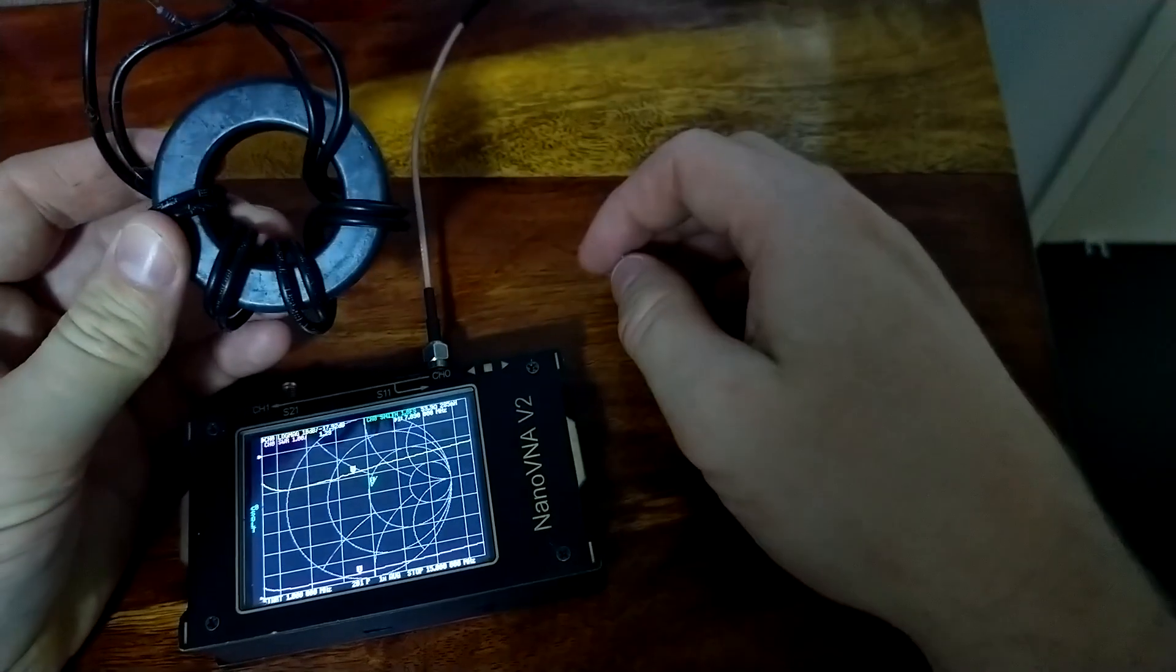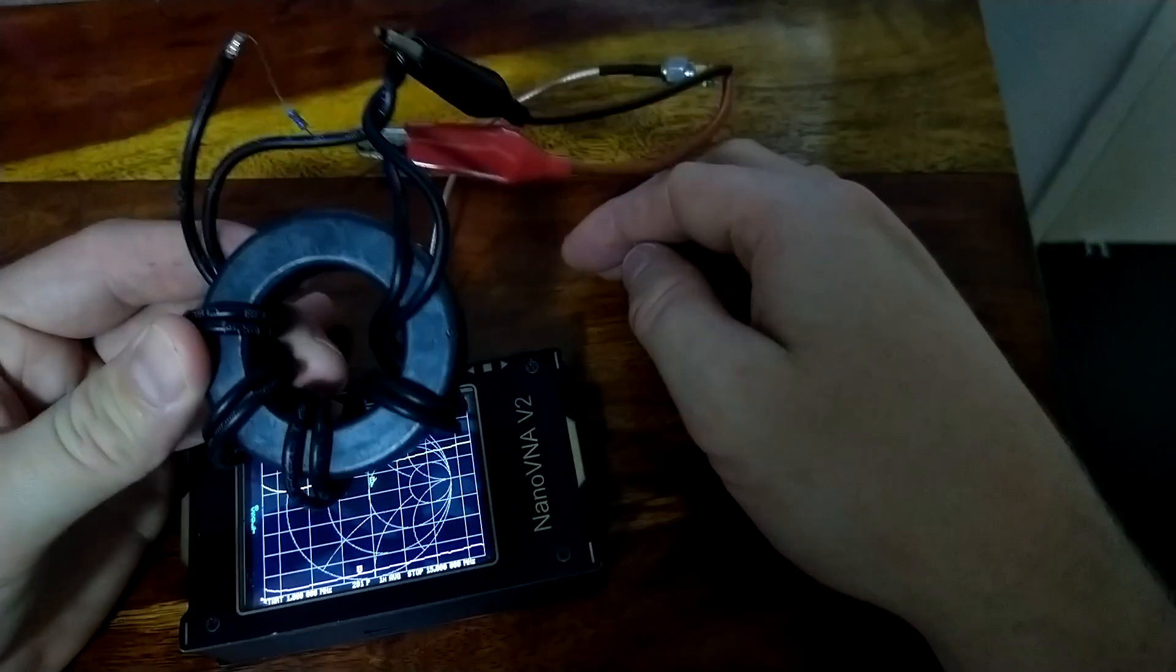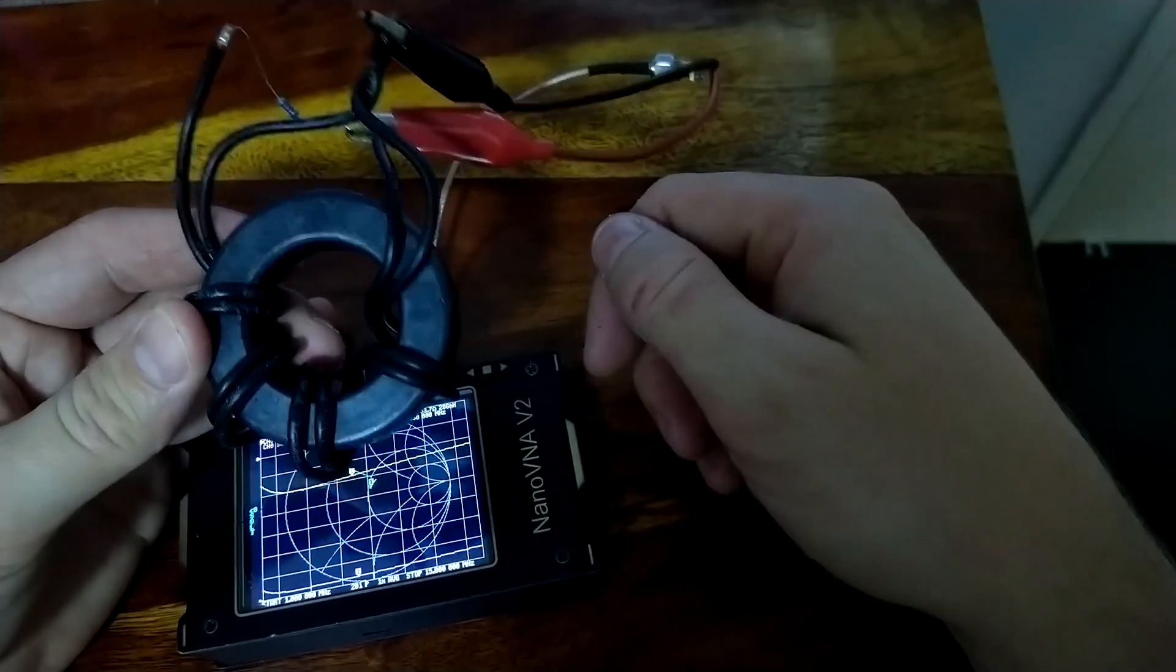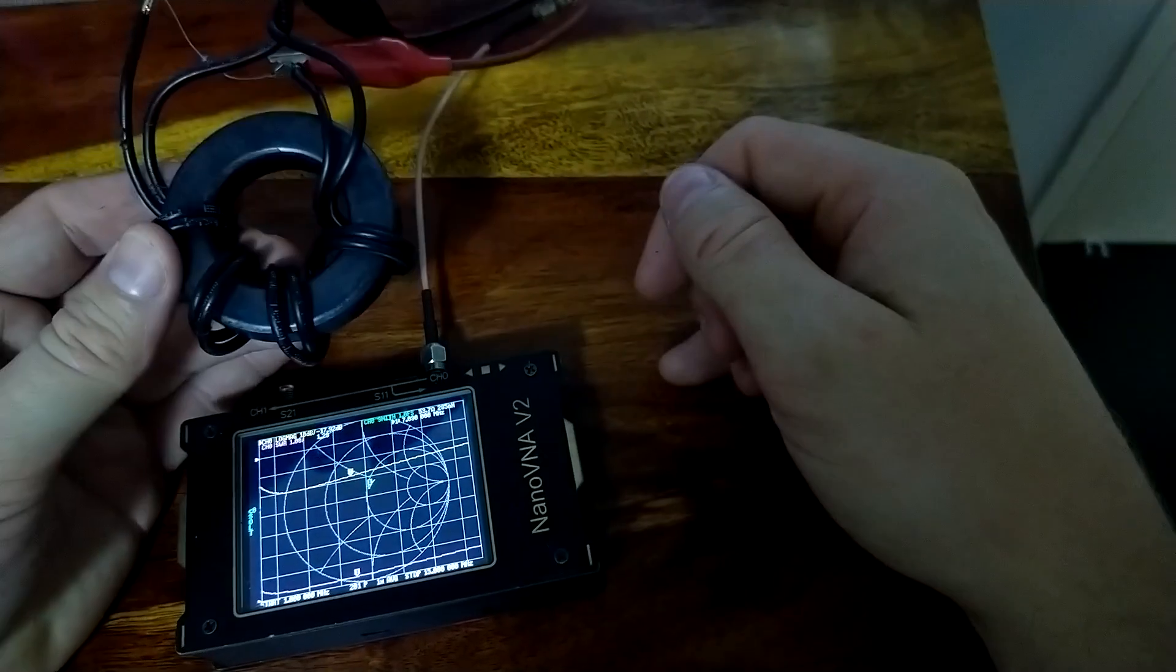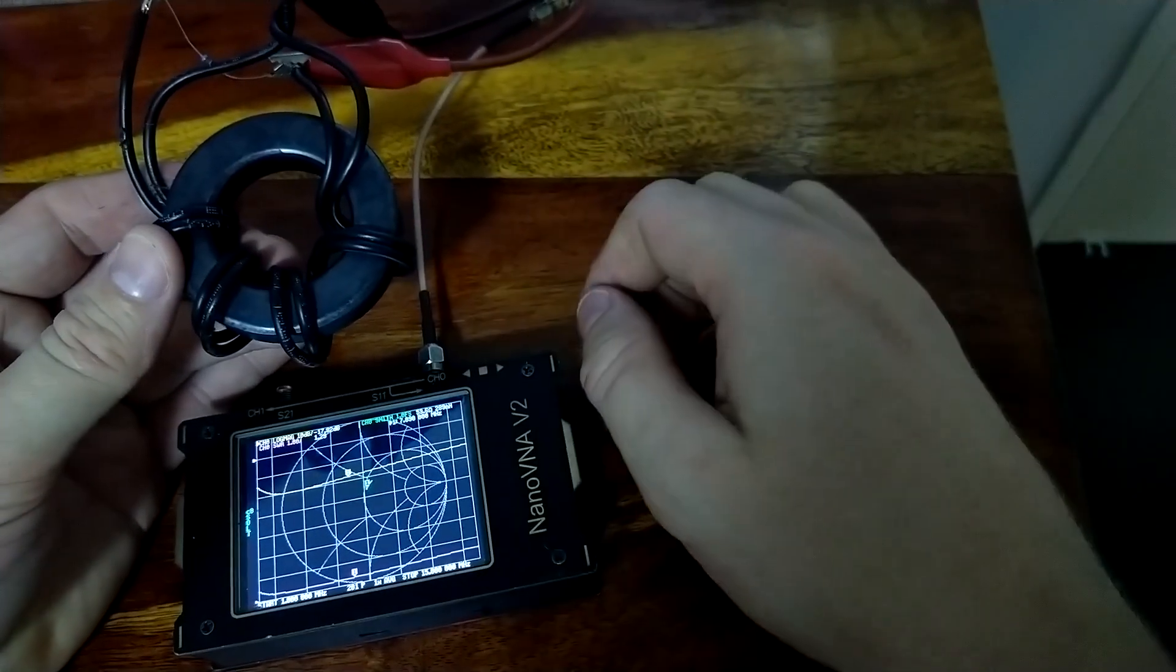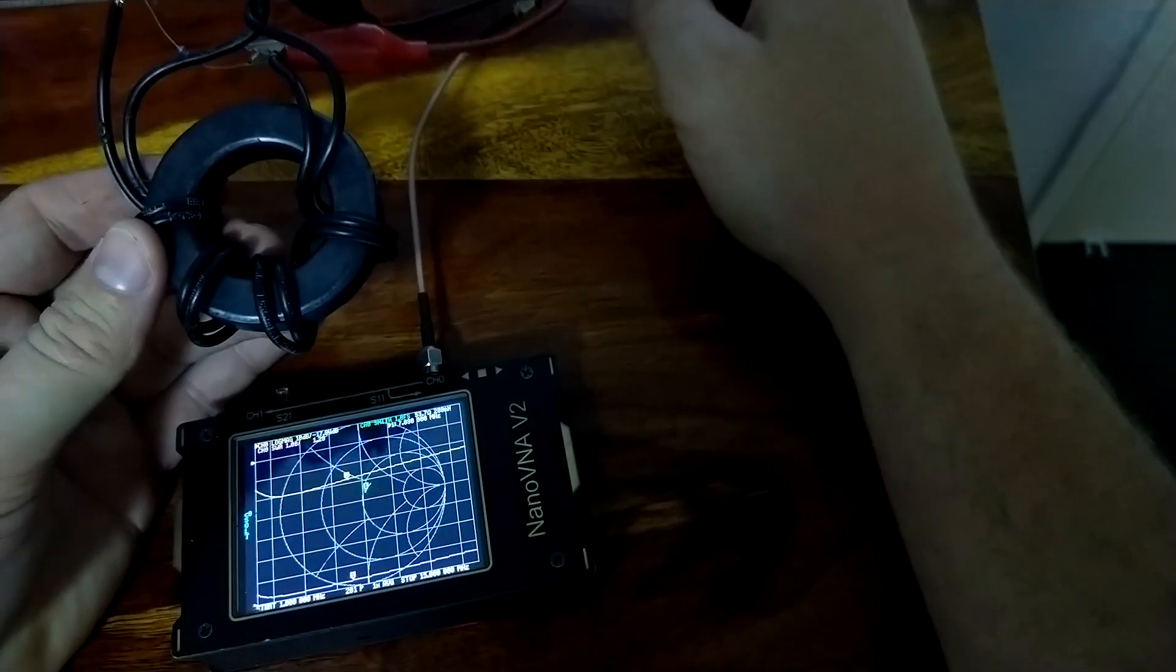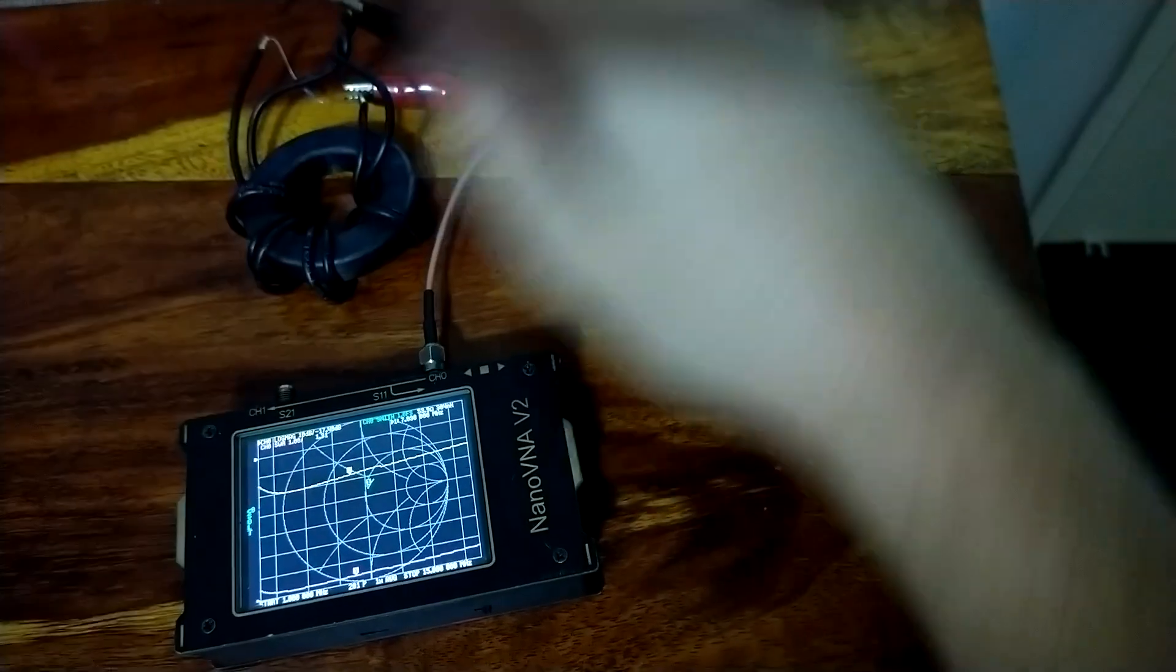So, have fun. Don't be scared of winding baluns, because you saw what I just did, and you see the result. It's not terrible. This is perfectly, perfectly usable. Rightio. Catch us all later. VK4 Delta Lima.